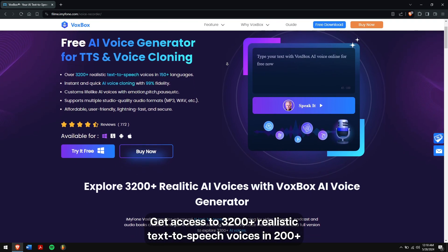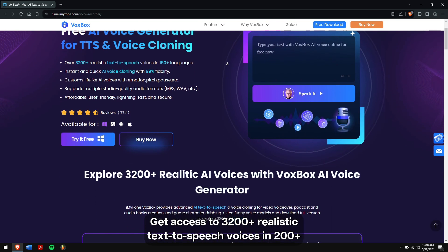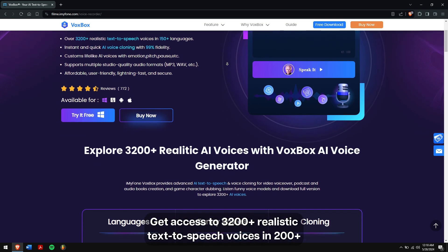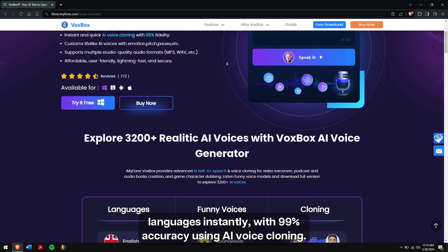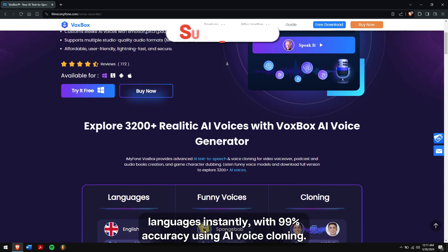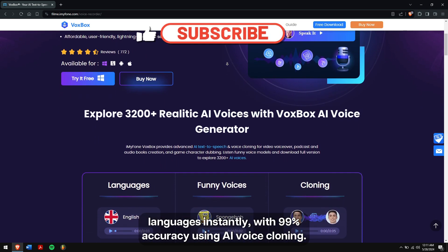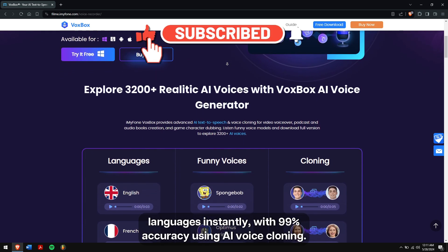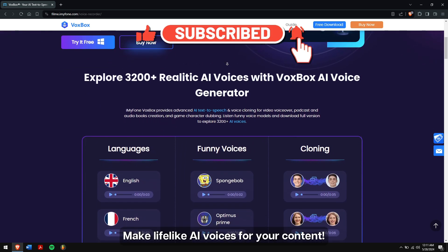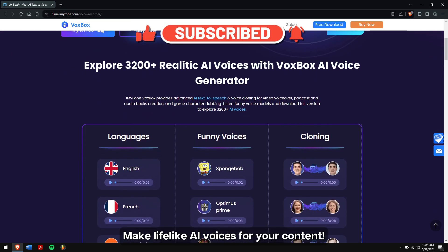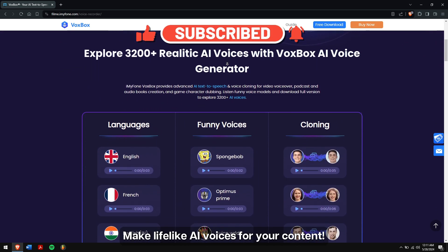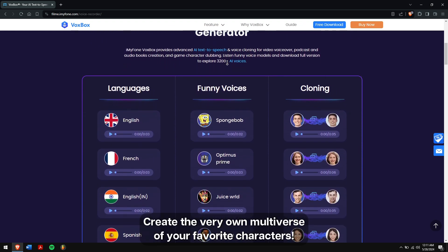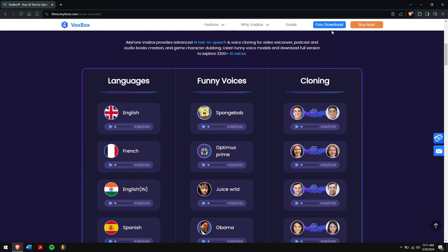Get access to 3,200-plus realistic text-to-speech voices in 200-plus languages instantly, with 99% accuracy using AI voice cloning. Make lifelike AI voices for your content and create your very own multiverse of your favorite characters.